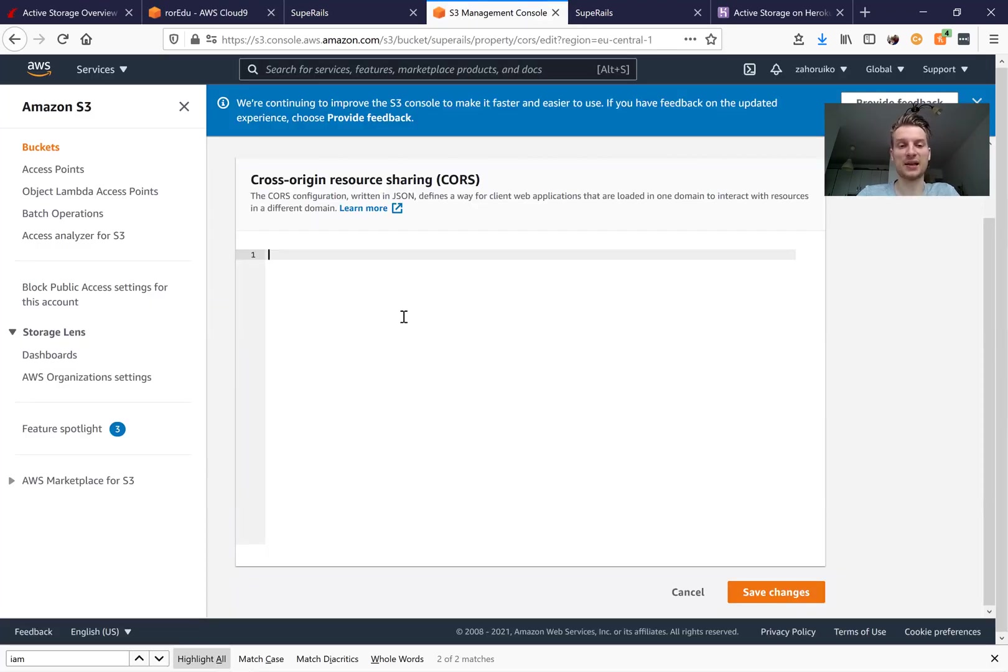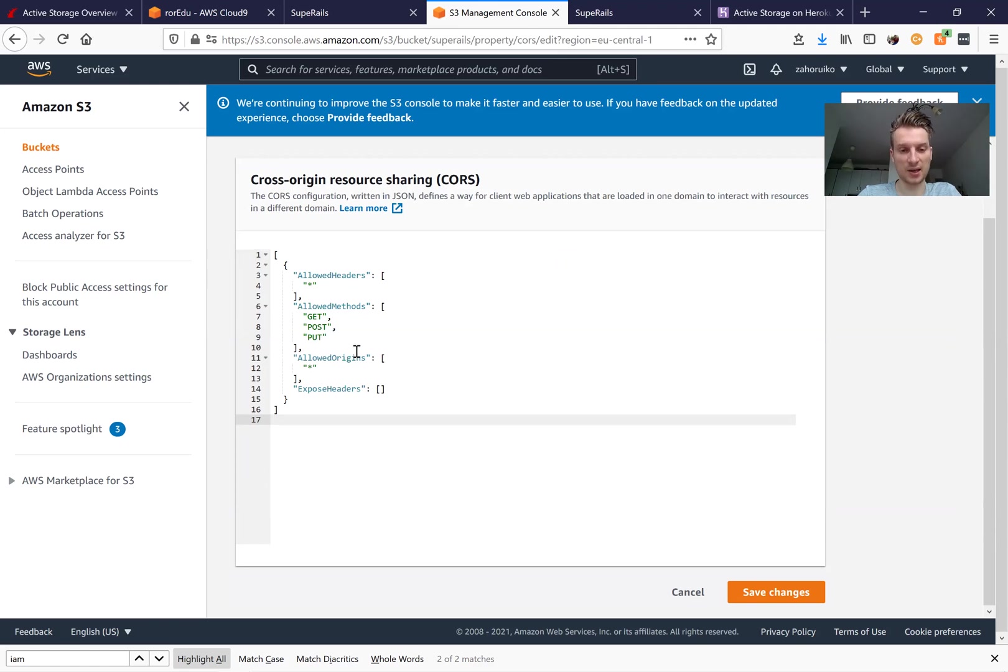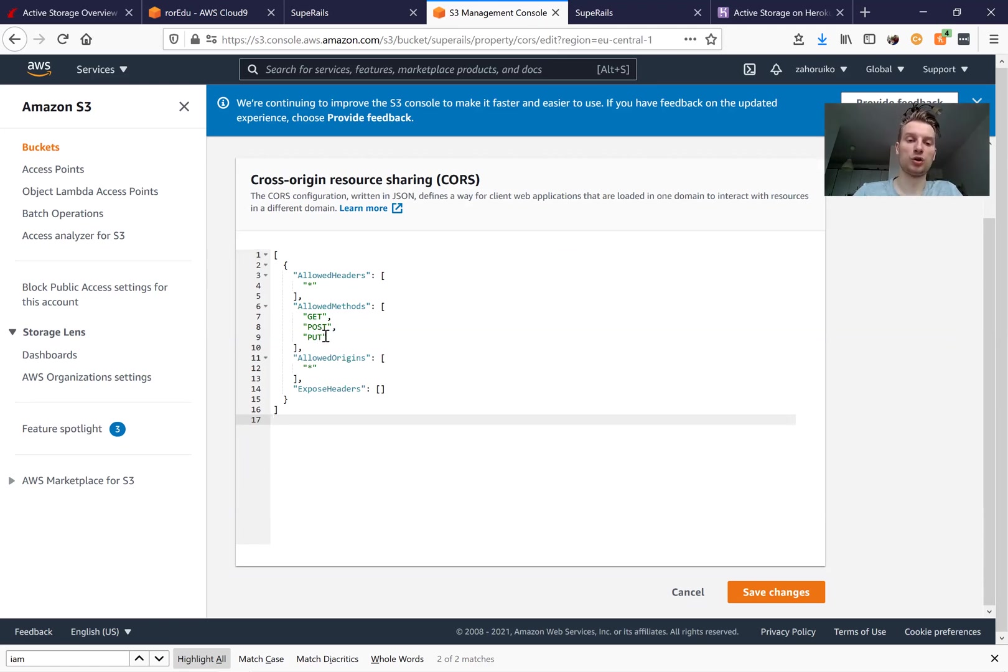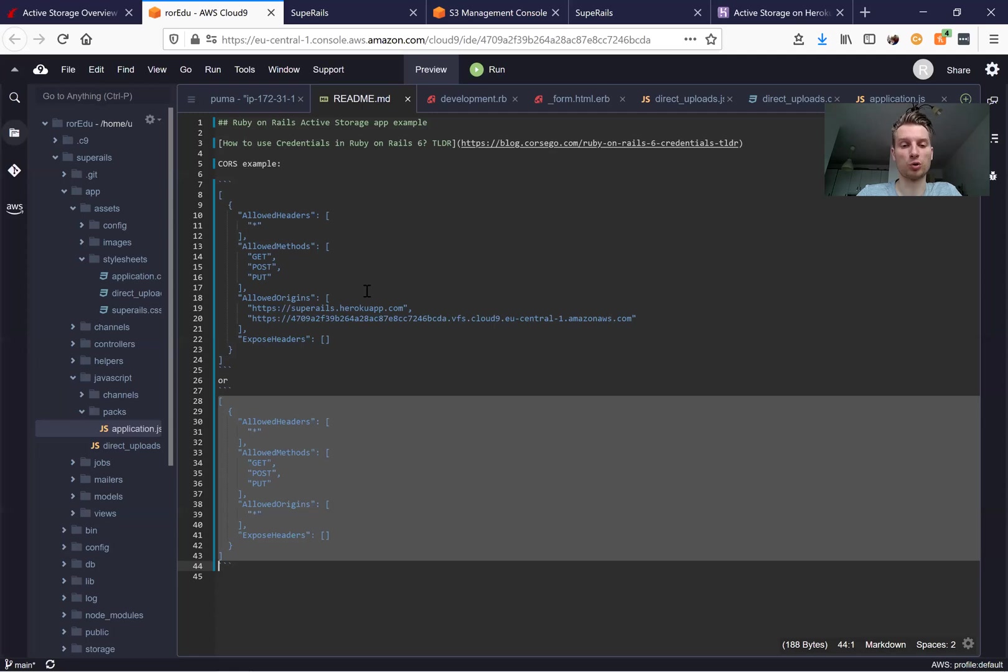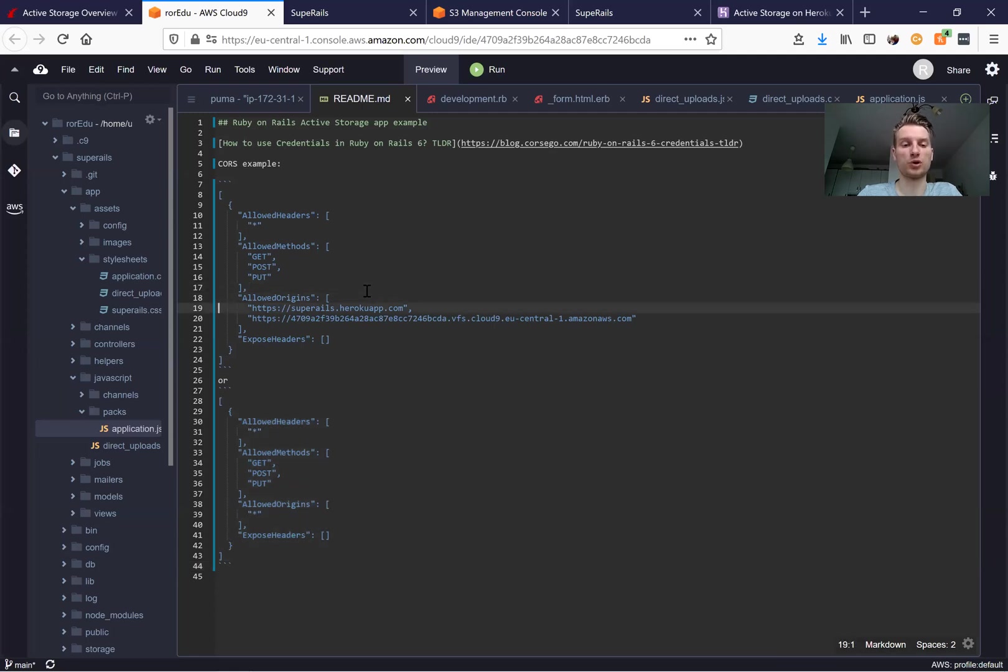You'll also be able to see this in the readme for this source code. You can just add something like this to allow GET, POST, and PUT from all resources, but you can also make it available only from localhost or only from your Heroku production environment.